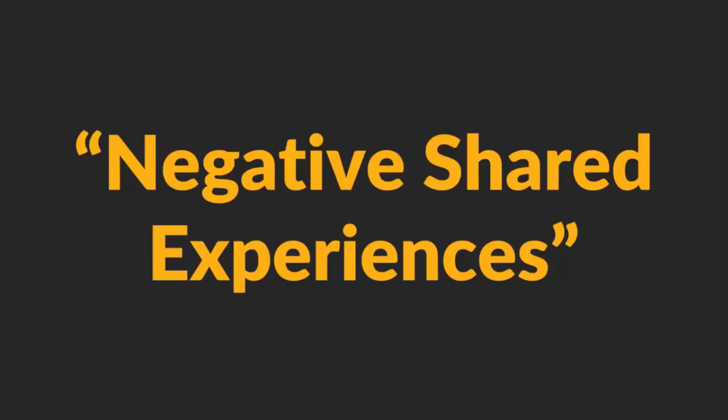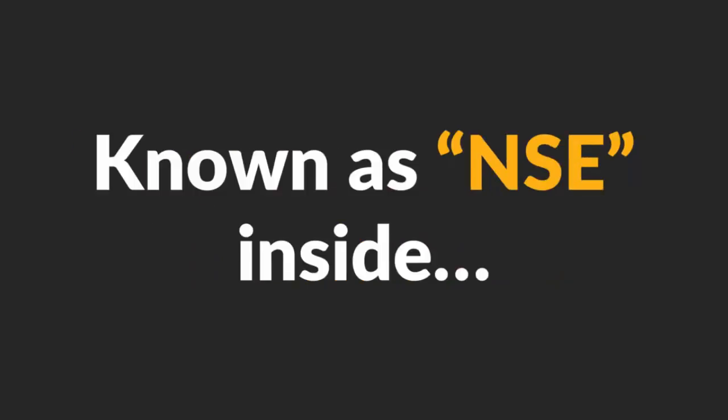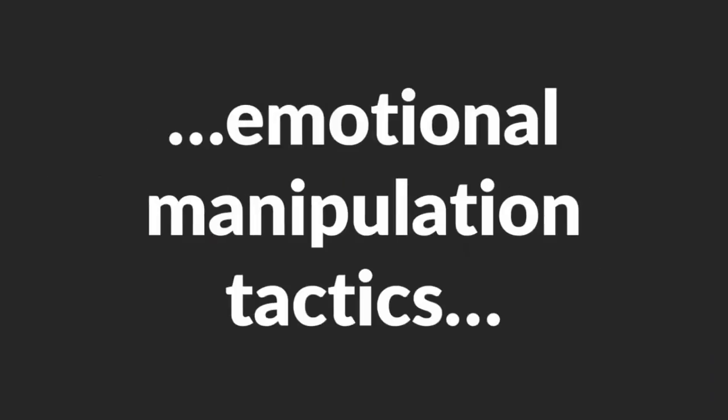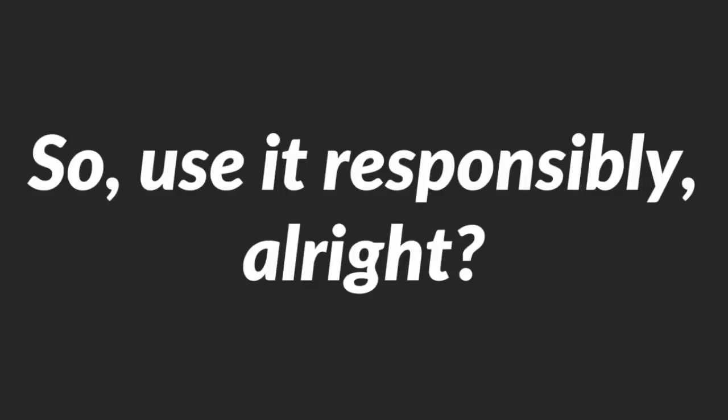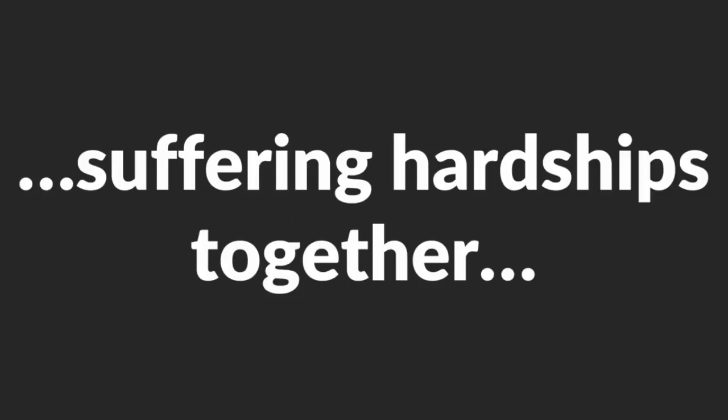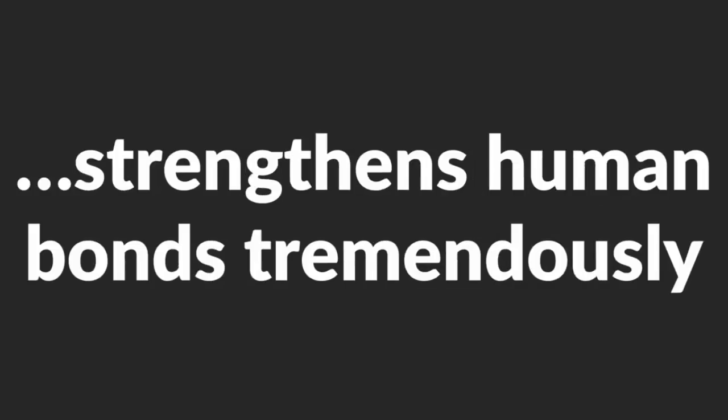Now, let's move on to the second psychological manipulation tactic – negative shared experiences. Known as NSE inside Shogun Method, it's also one of the most powerful emotional manipulation tactics you can use. So use it responsibly. To understand why it works so well, you've got to know this basic principle of human psychology. Human beings bond through shared experiences.